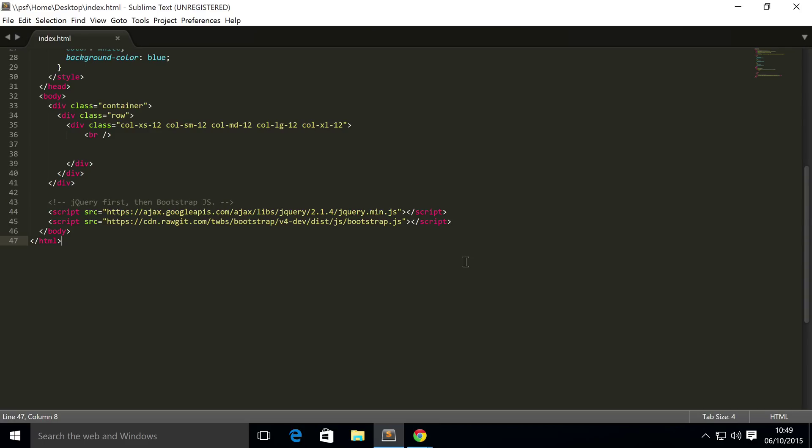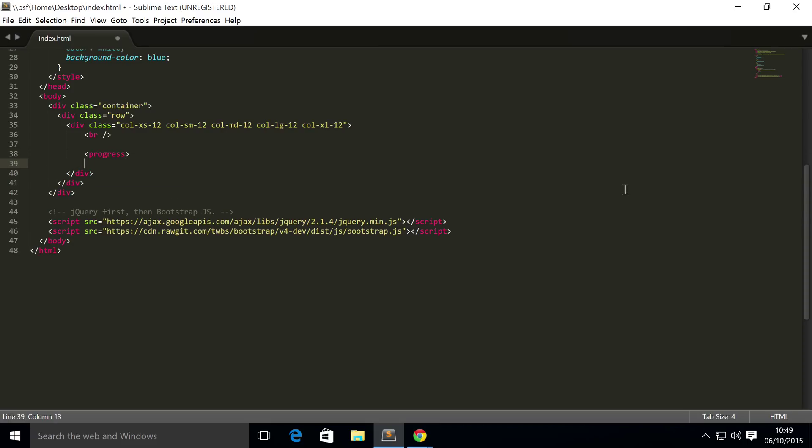It has some basic styling, it allows you to provide a max value and the current value which you can obviously change via something like JavaScript. To do this is really simple, you just do progress and the progress bar has a class of progress.